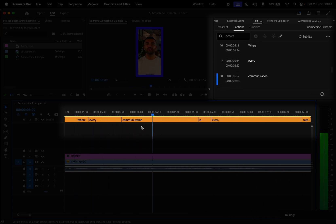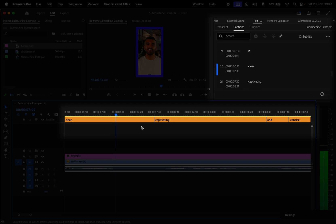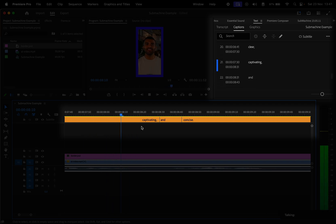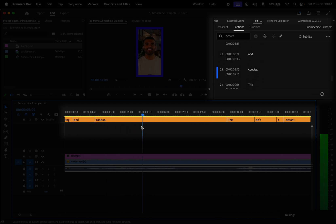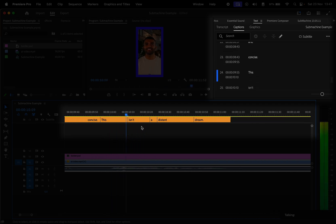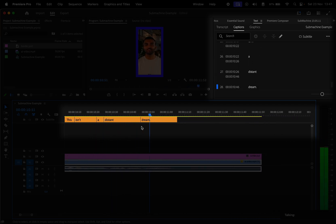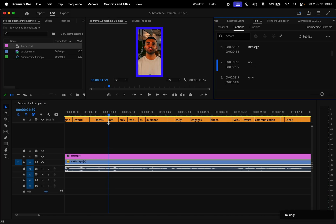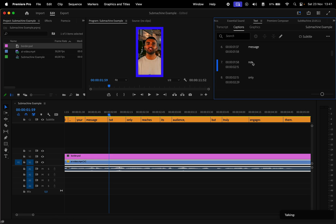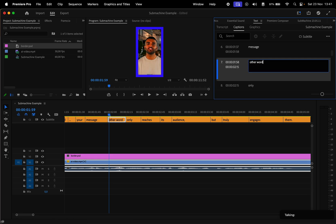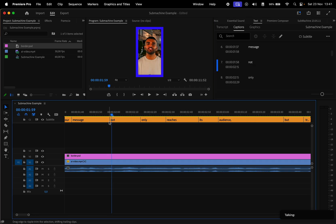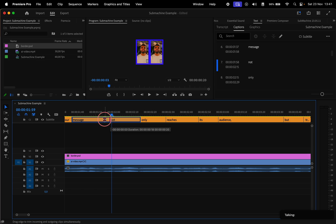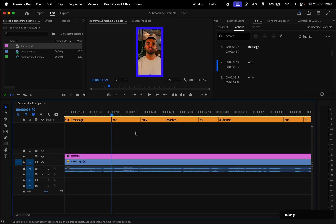If you want to change words, just double click on them in the Text window and make edits. Of course, you can also adjust the length of the blocks to sync the audio with the captions.